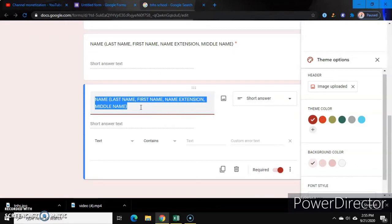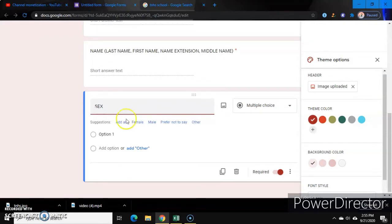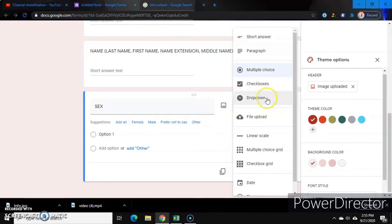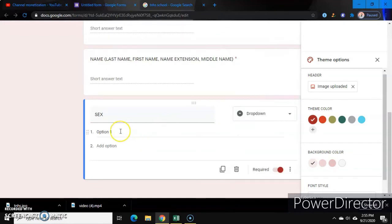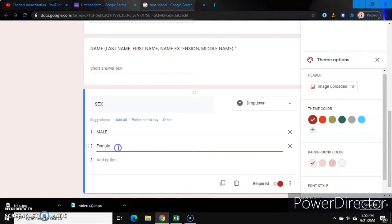The next one is sex. It can be a multiple choice or it can be a drop down — subukan natin yung drop down. Option one: Male. Then add another option: Female.